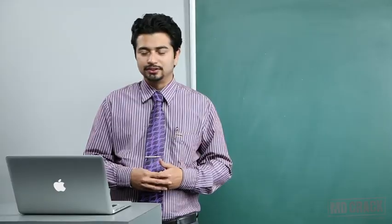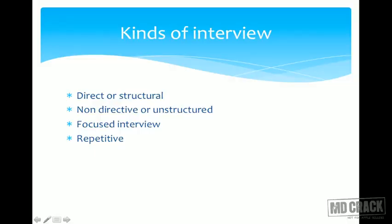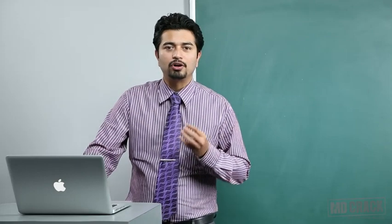Focused interviews are usually done for assessment of beliefs and attitudes towards a particular health service. For example, to know how a family welfare program is being taken up by a village or community, you would have a focused interview. A subtype is the focus group interview, where you have a moderator, a recorder, and participants discussing the issue. The moderator's function is that of a facilitator — if the discussion deviates from the topic, the moderator brings it back on track.